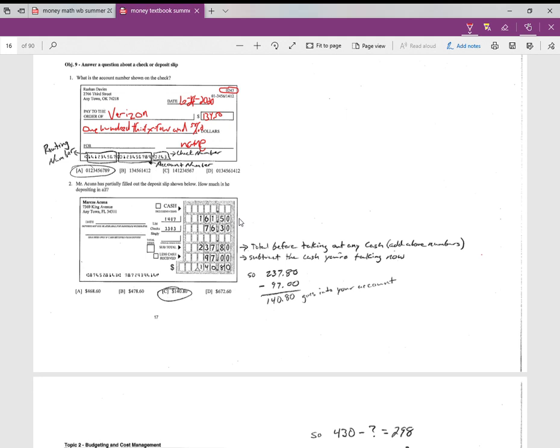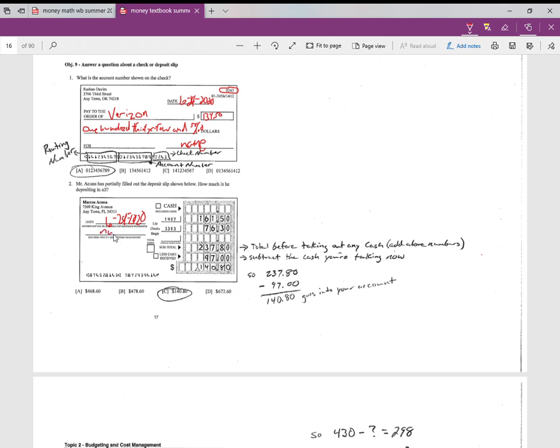So the way you use the deposit slip is whatever money you're putting into the bank, you would use a deposit slip. So you write the date here. Just like I did up top. Now for this problem, you don't actually have to do this because it's just asking a question. If you're going to get cash back, you need to sign this. If you're just putting the money into the account, then you don't need to.